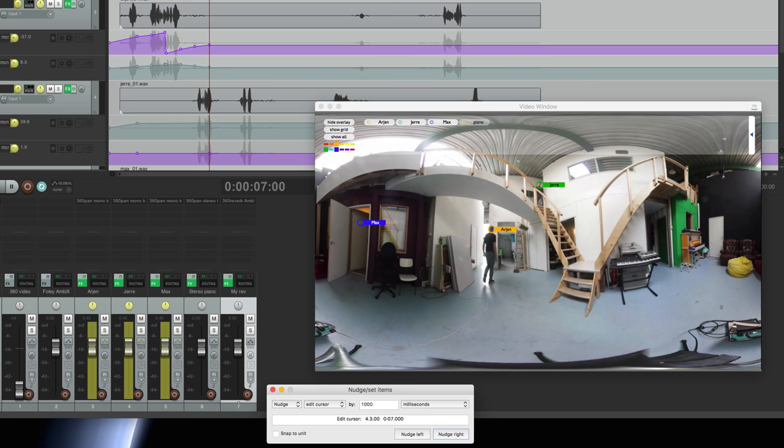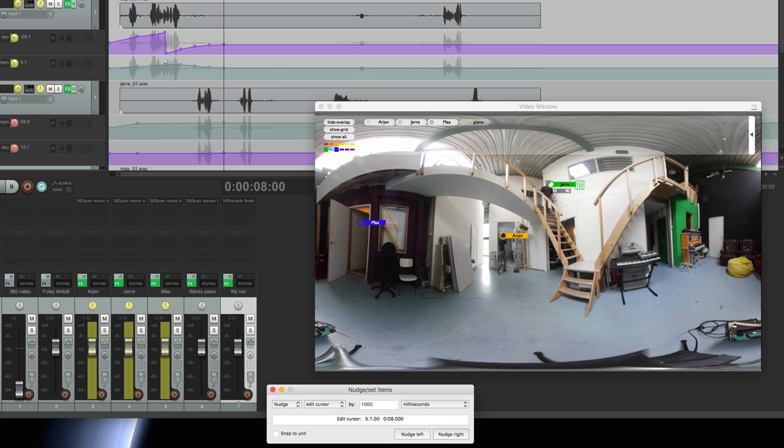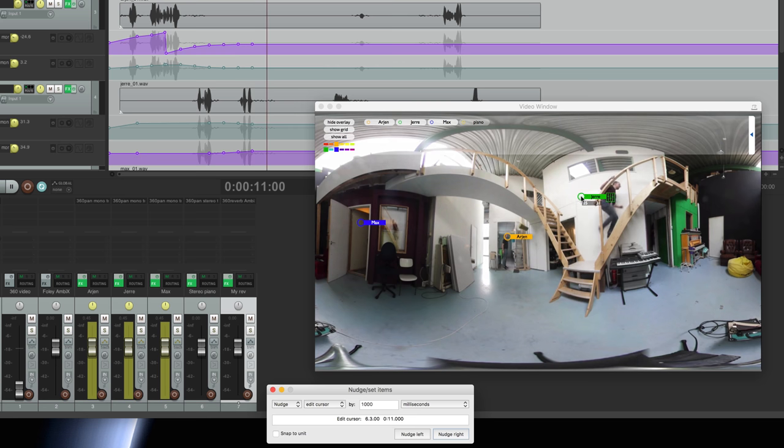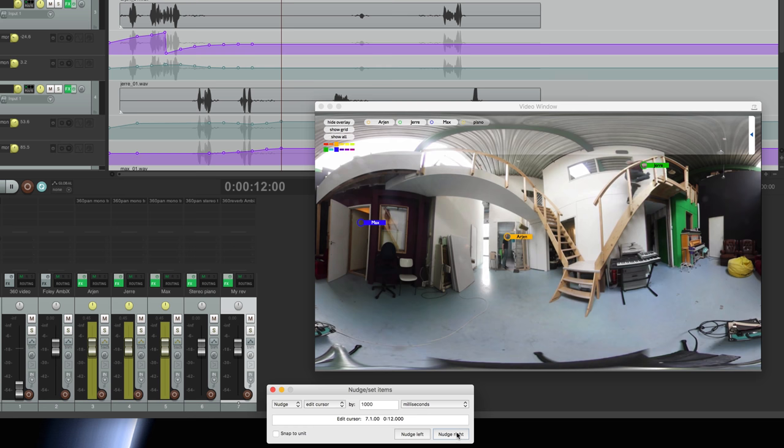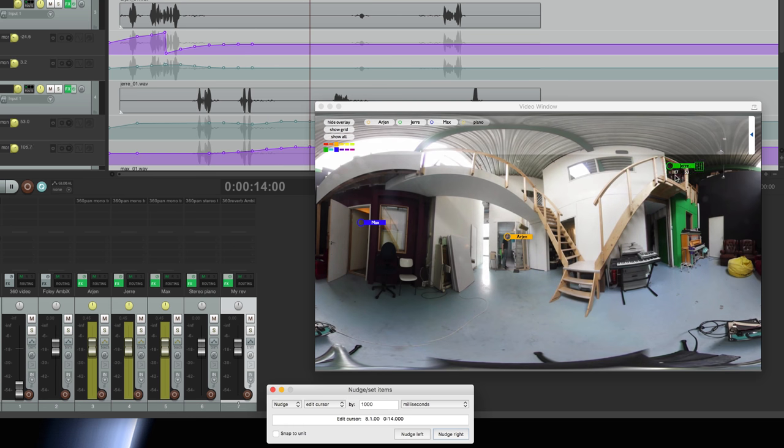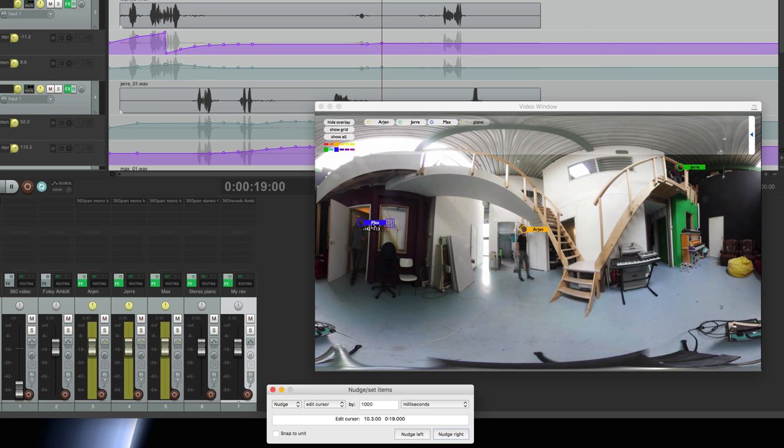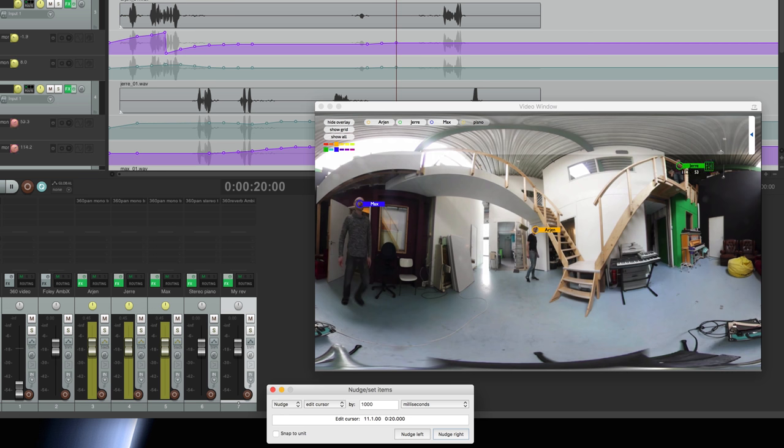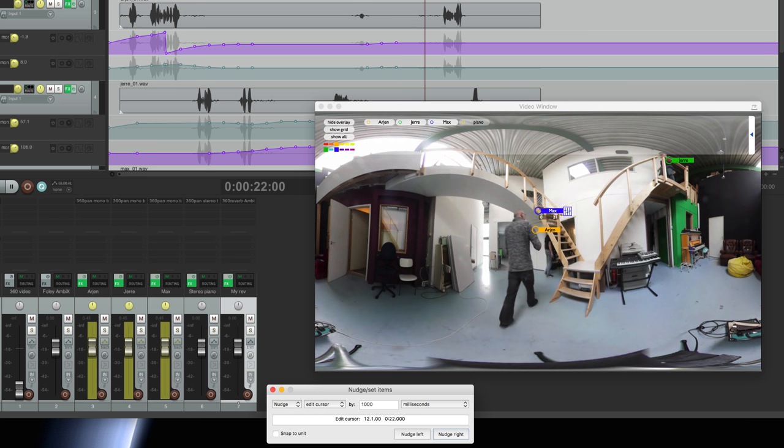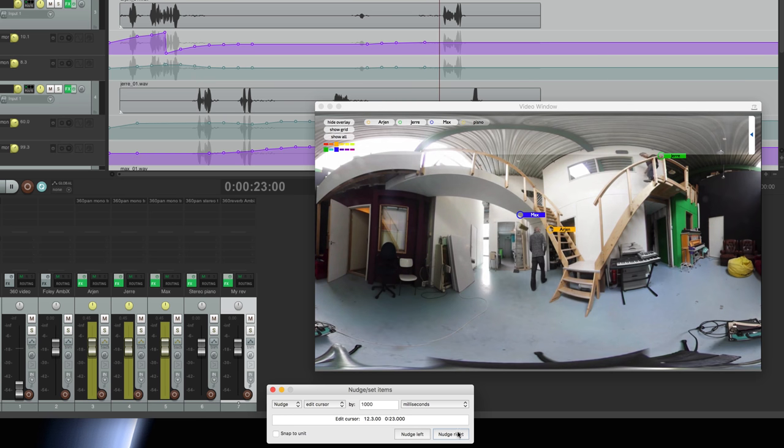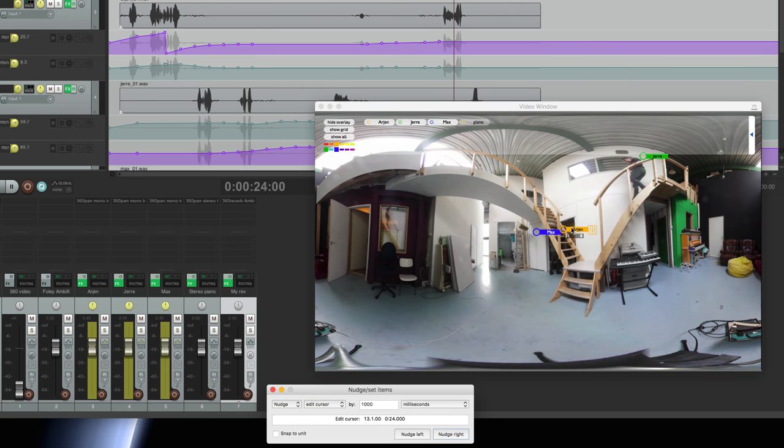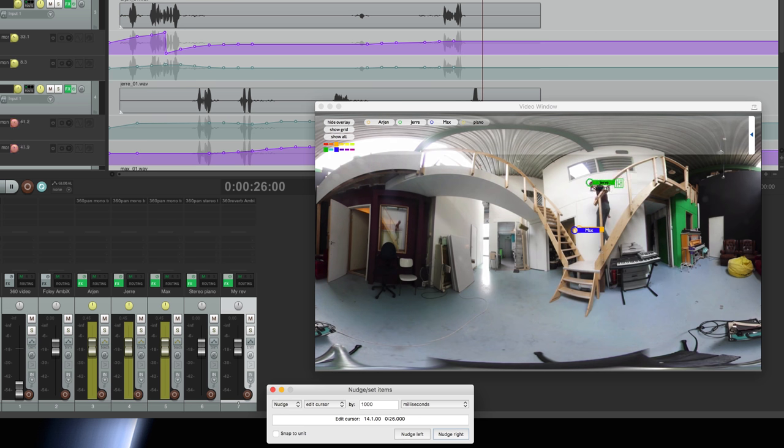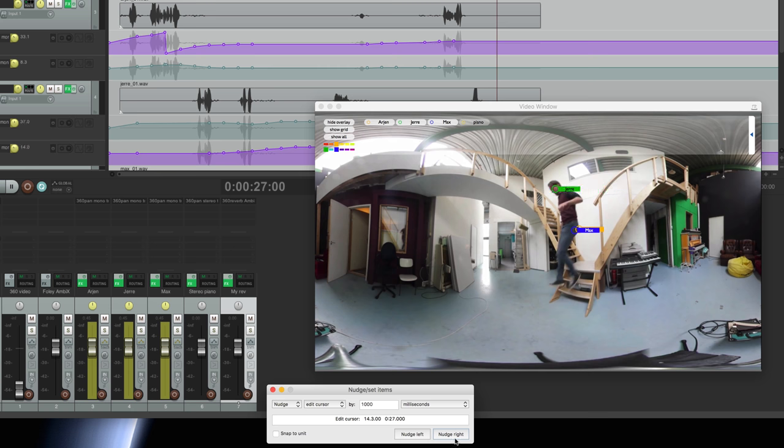Jere is appearing. It is very important to keep the puck on the source at all times because the viewer can decide to look straight at one of these and then the sound should sit right in the middle. Max is appearing. Walking really close by the microphone. And then I disappear behind the stairs there in that doorway. Max is going there too. And now Jere follows. And Jere is gone too.